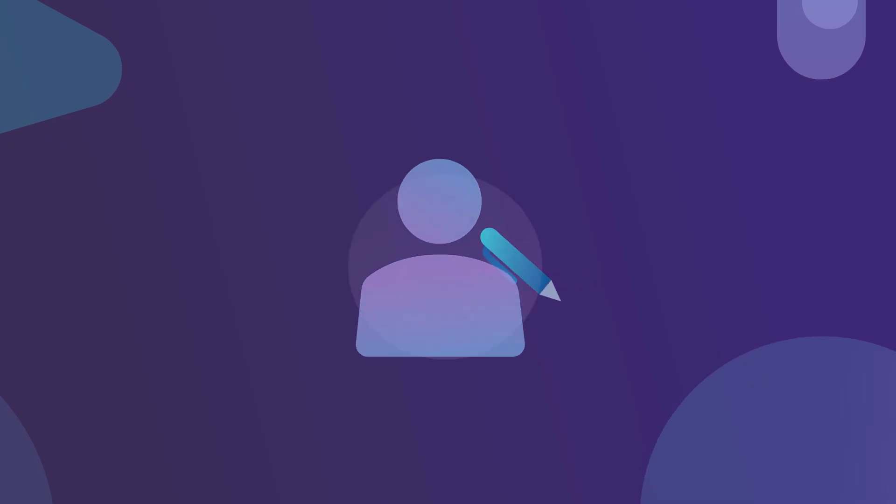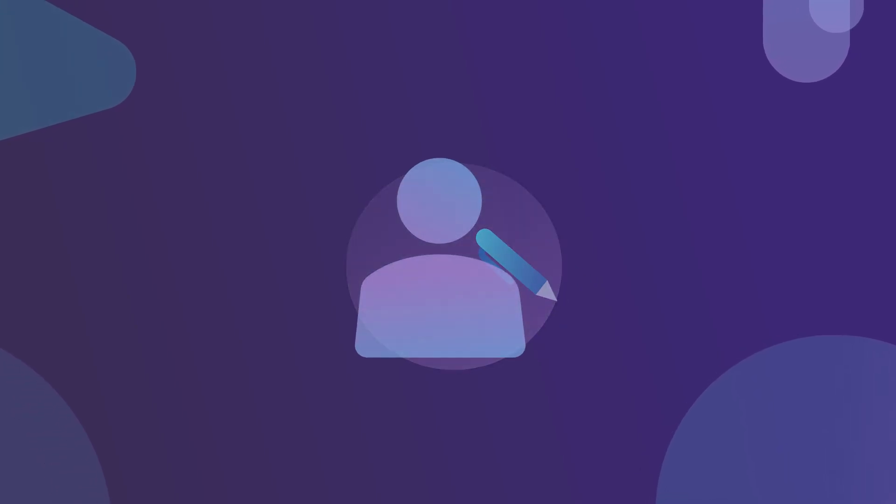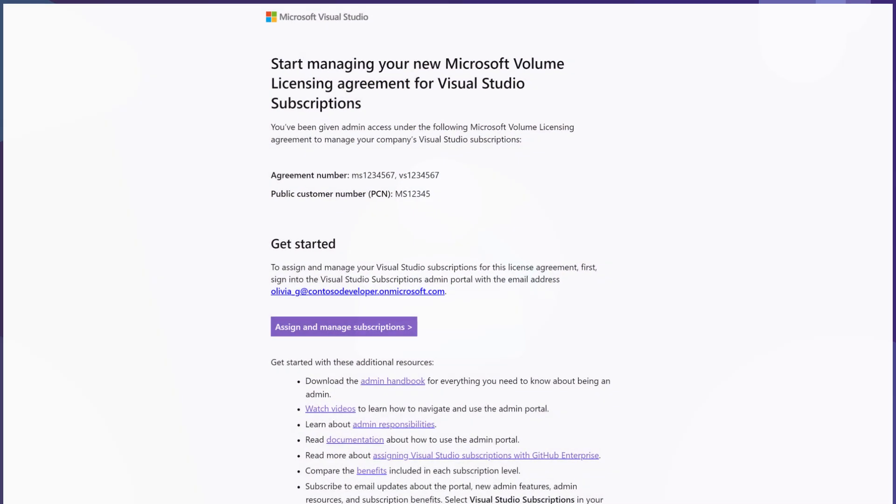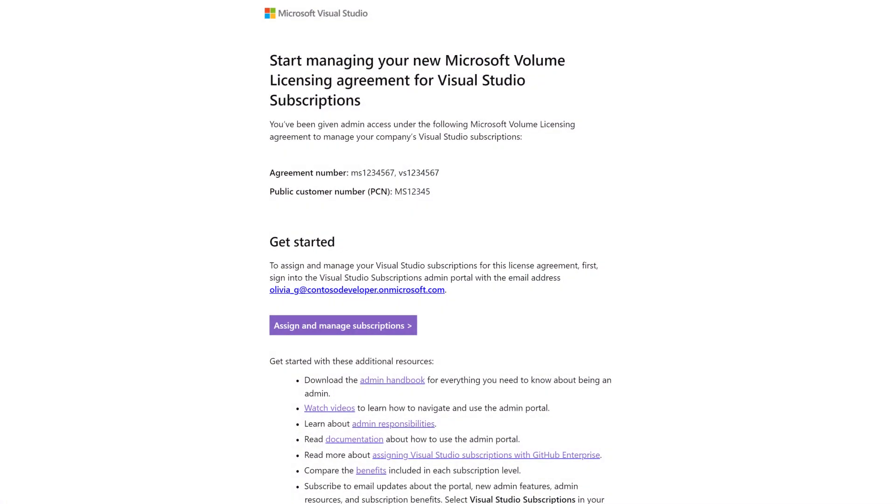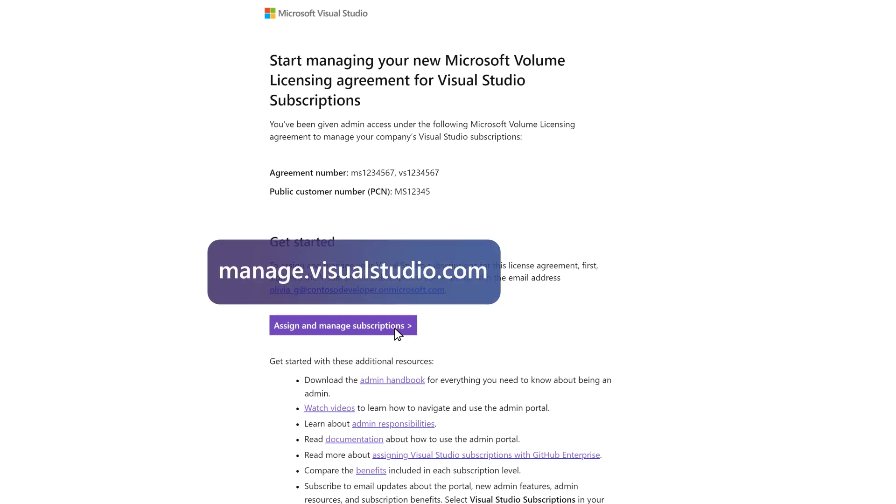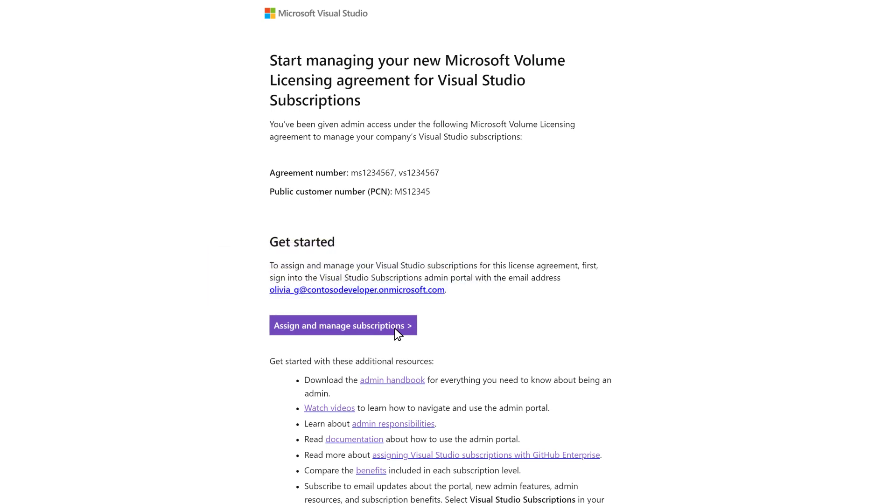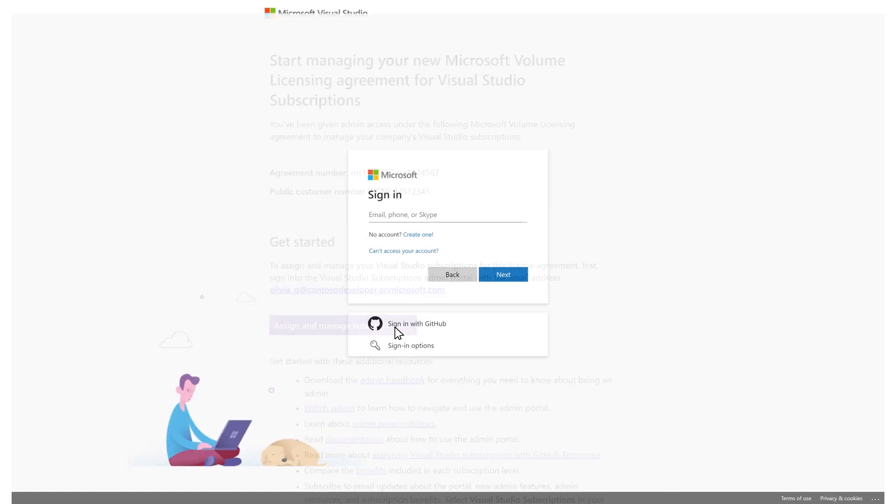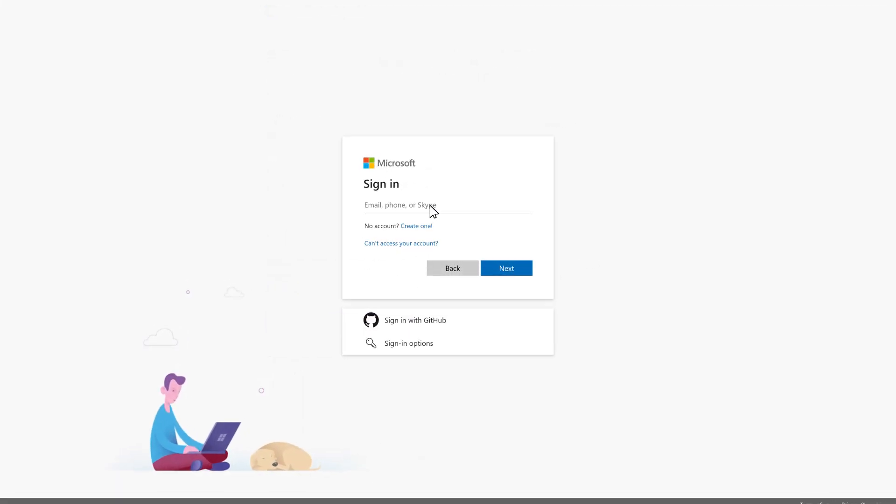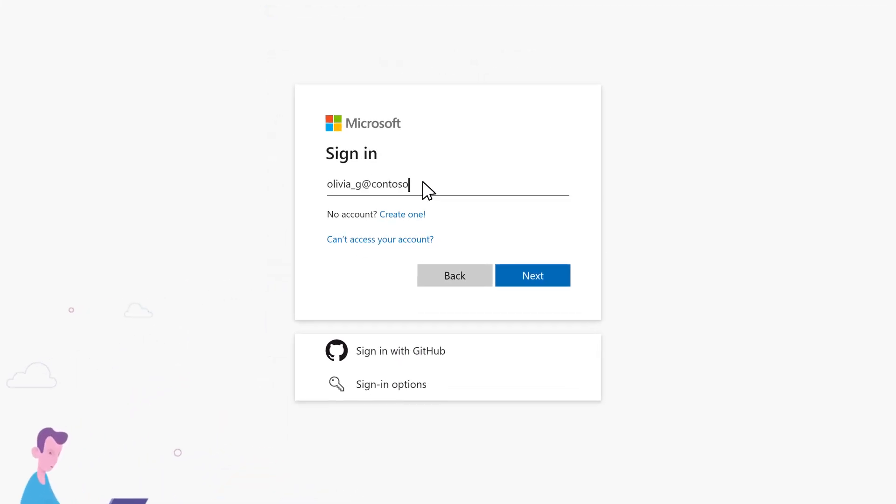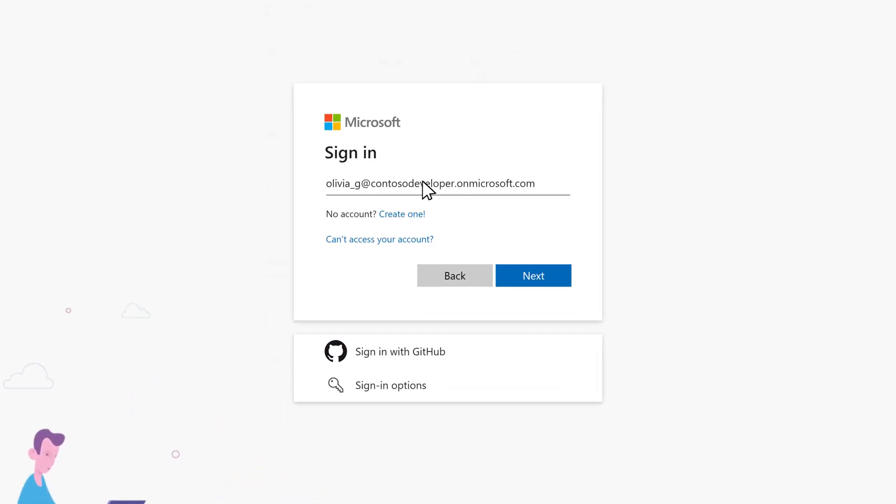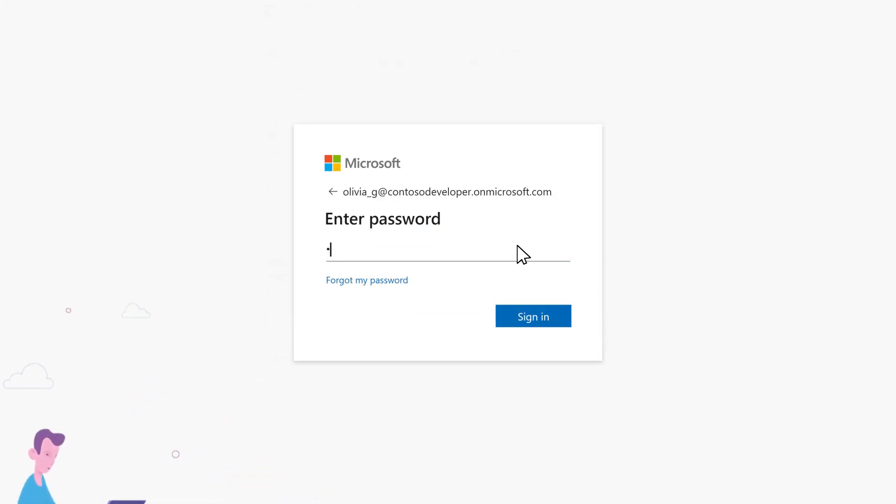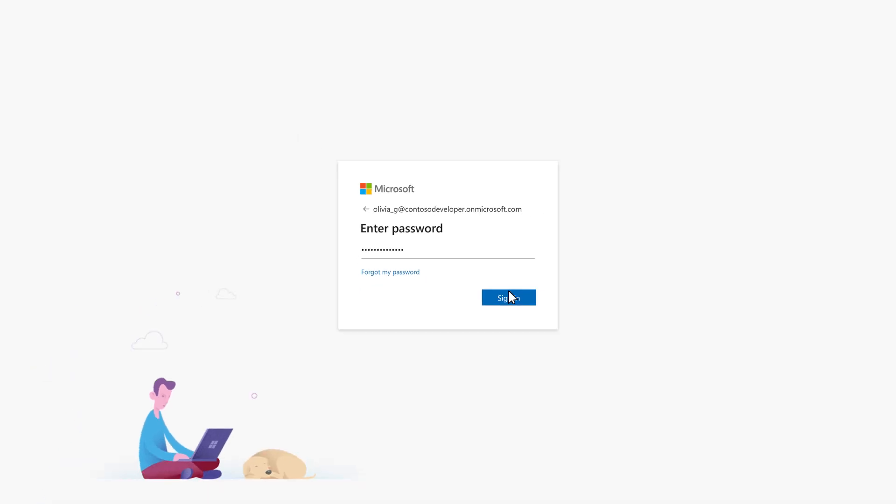Once your admin access is granted by a super admin, you'll receive an email inviting you to start managing subscriptions. Click the link in the email to jump to the admin portal at manage.visualstudio.com. Be sure to sign in using the email address indicated in the email you received. This may be different than the address it was sent to.